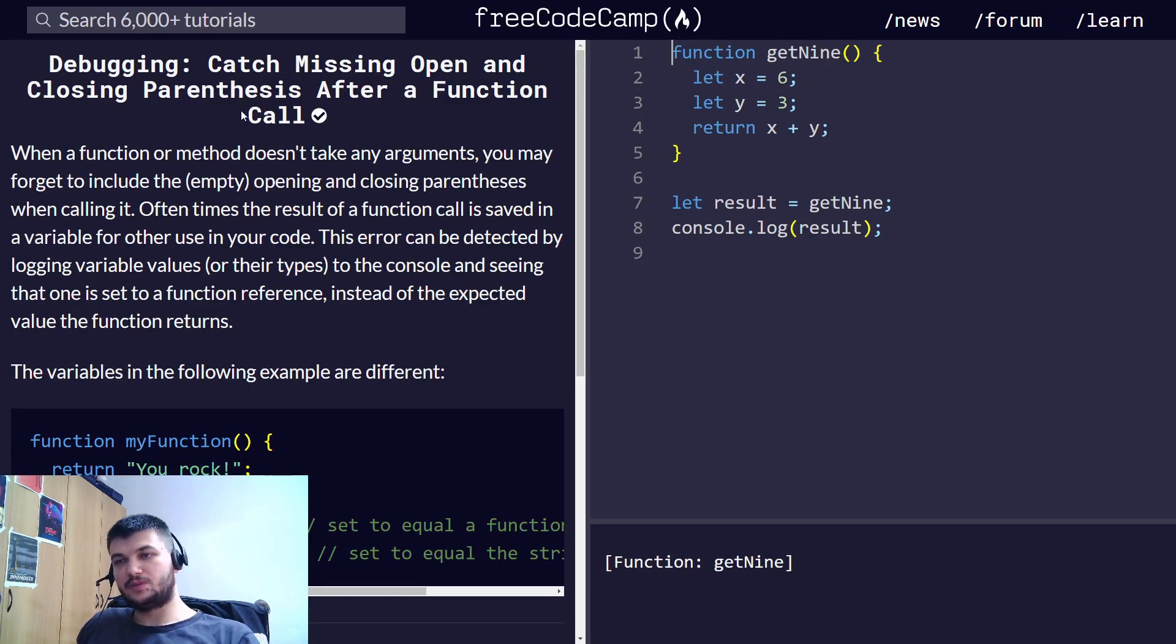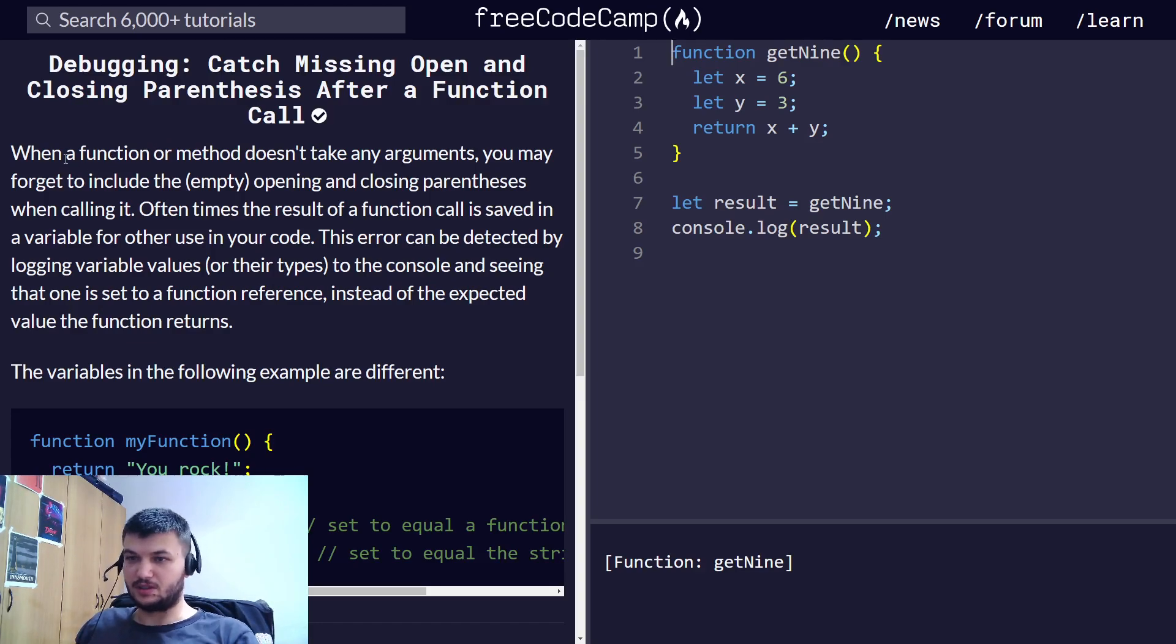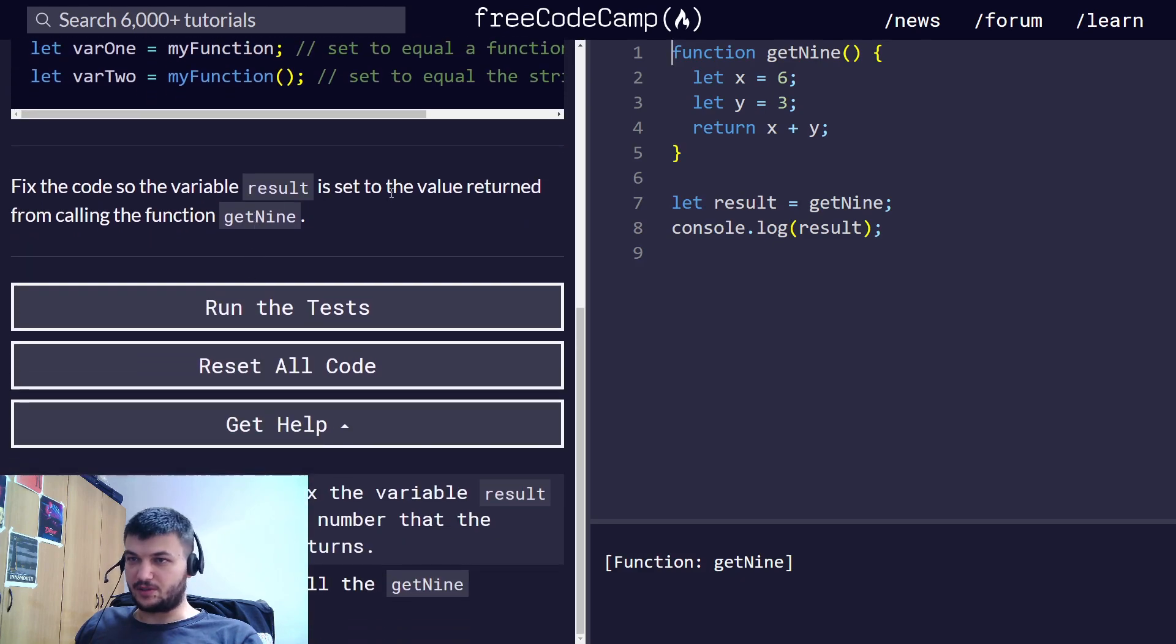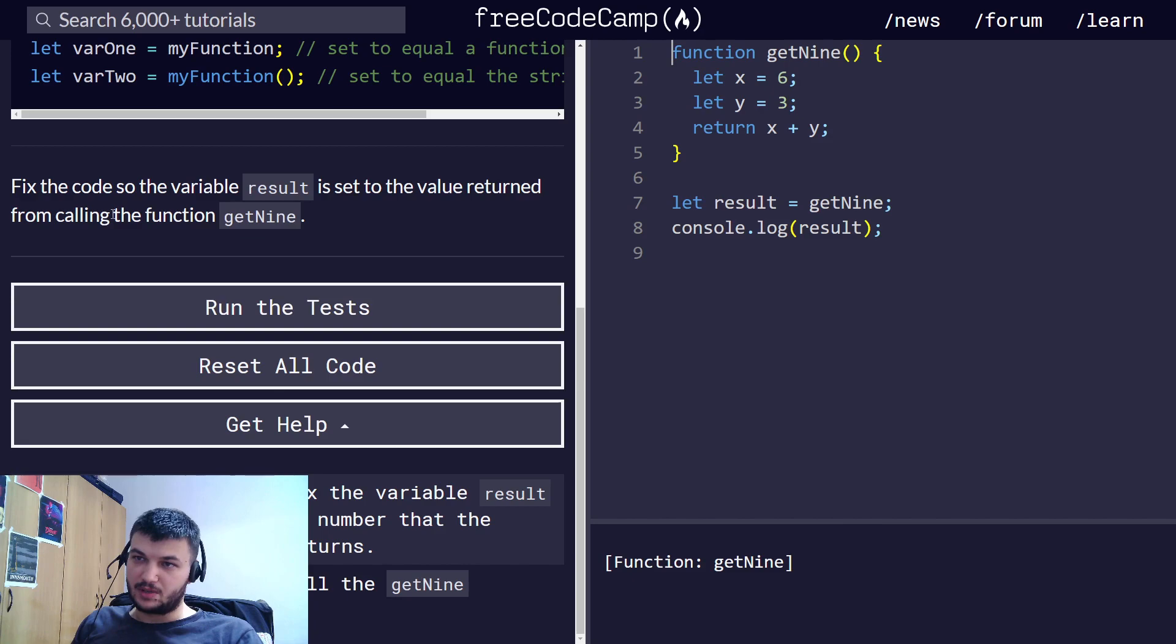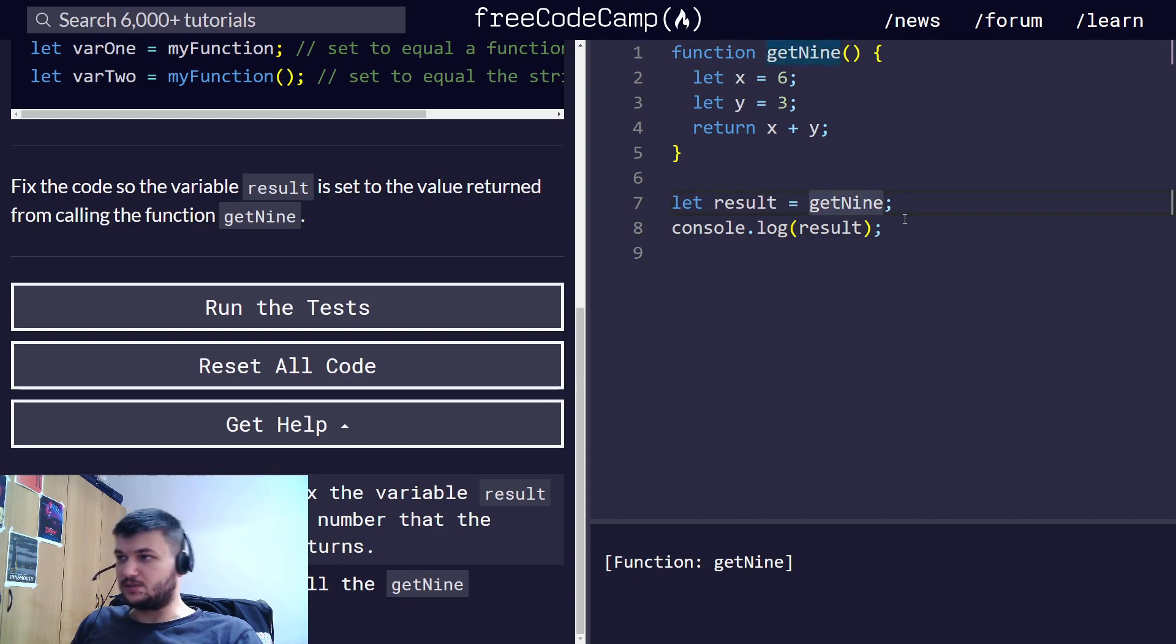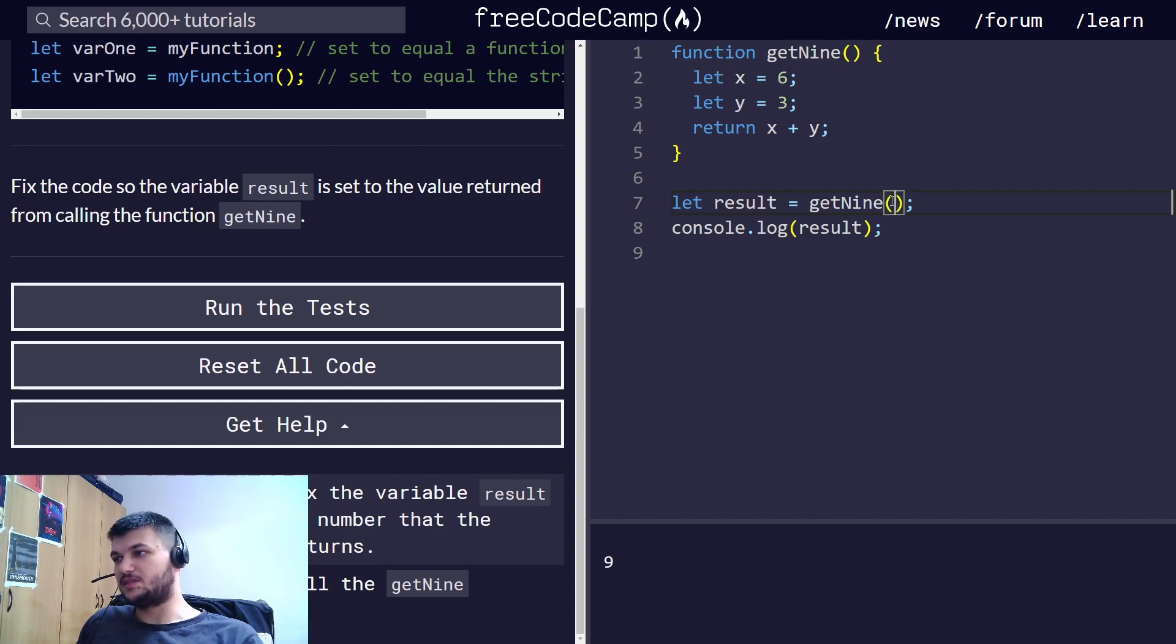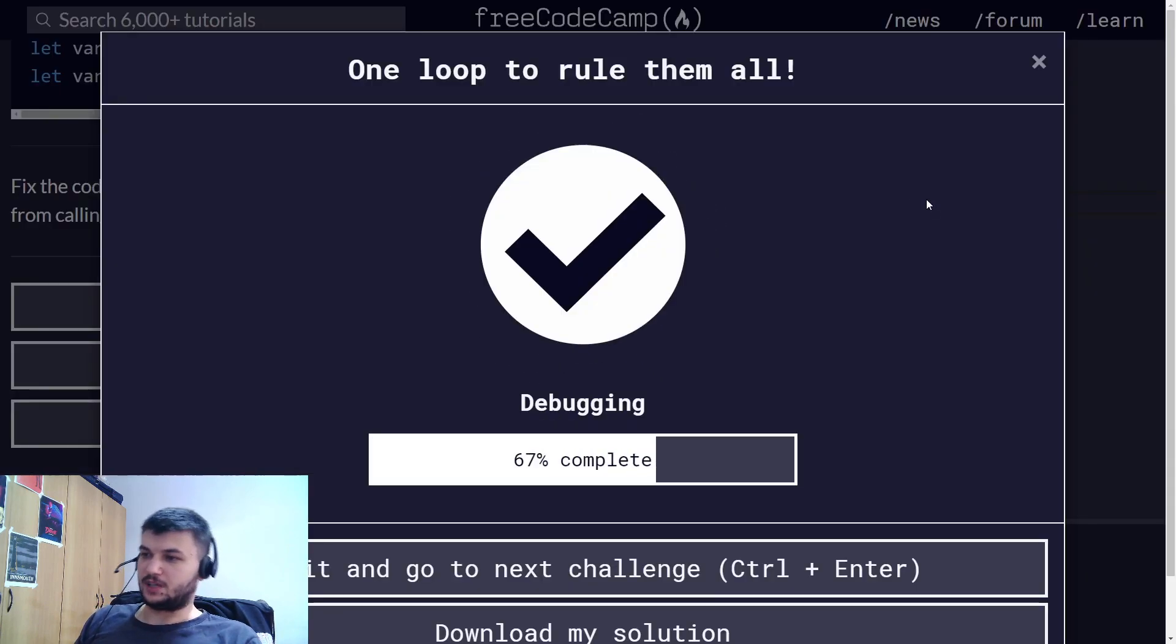Catching missing open and closing parentheses after a function call. We need to fix the code so that the variable result is set to the value return from calling the function get9. So, to call a function, we need to open and close parentheses. Since this function doesn't accept any arguments, we can leave this empty.